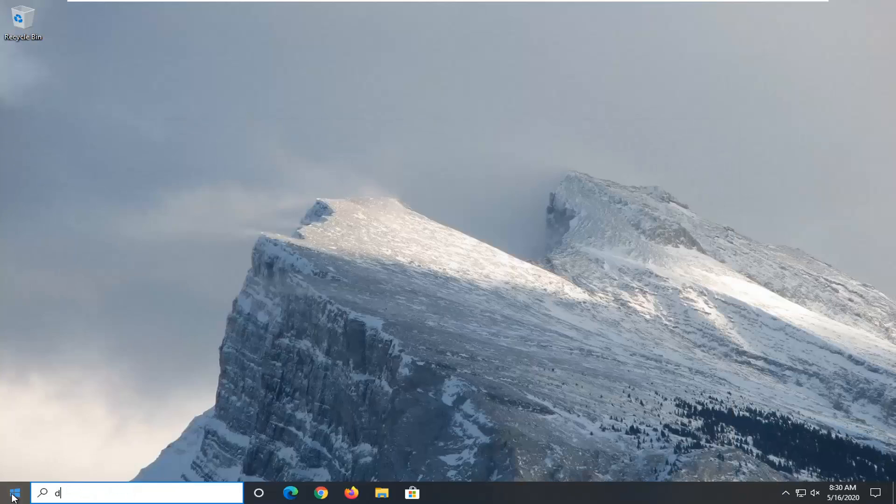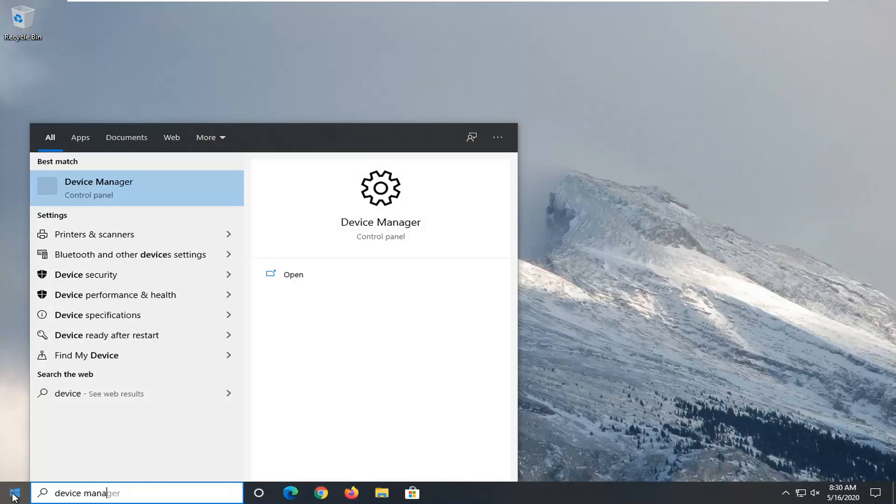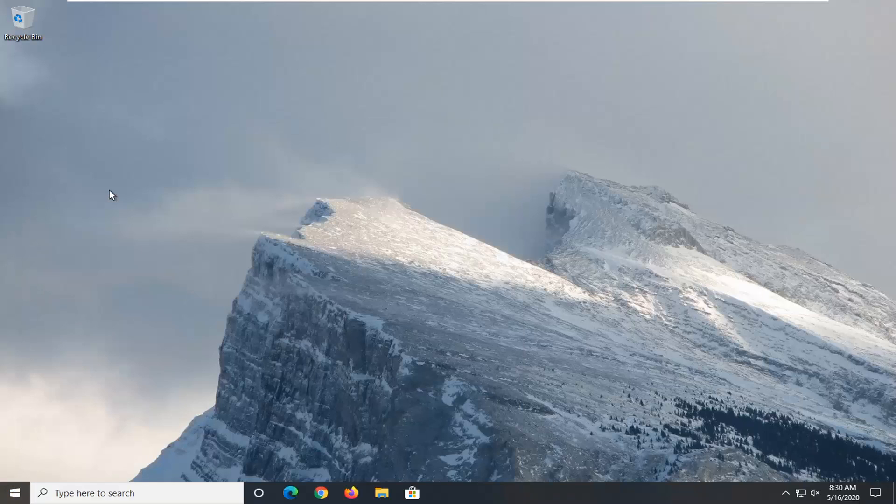Type in device manager. Best match should come back with device manager listed right above control panel. So go ahead and left click on that.